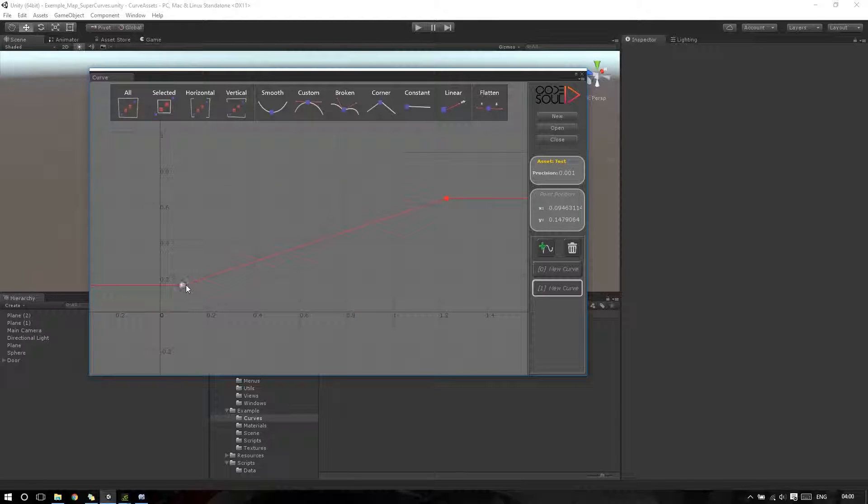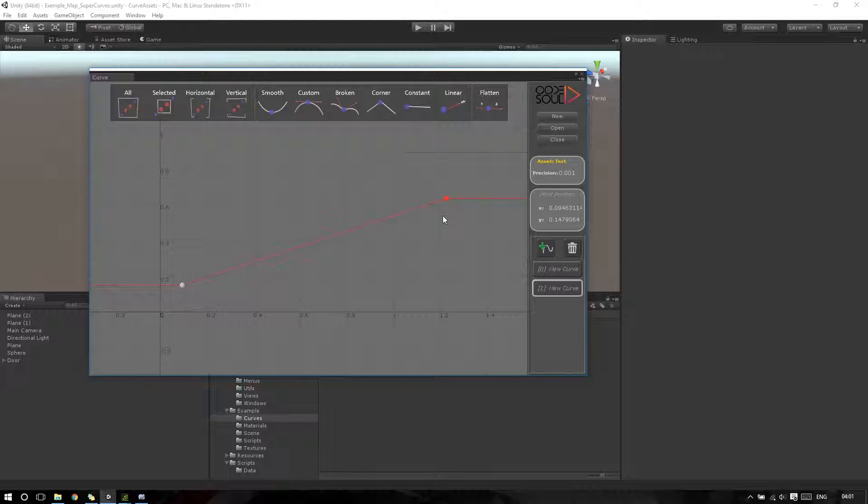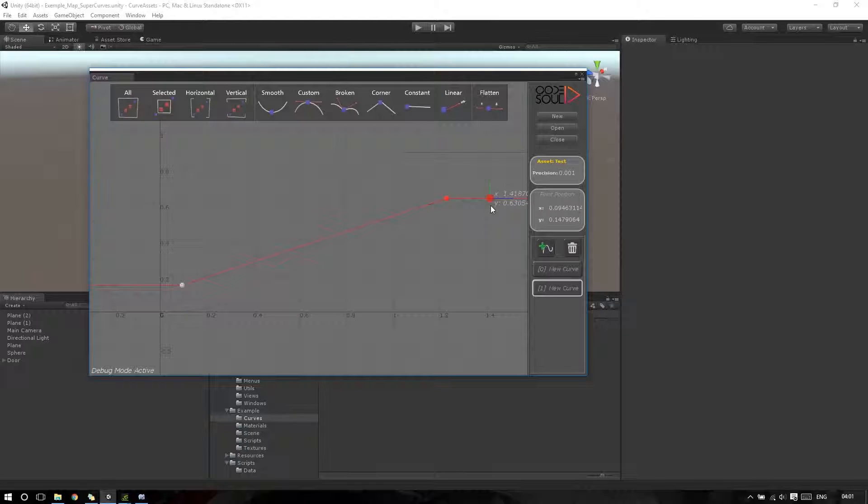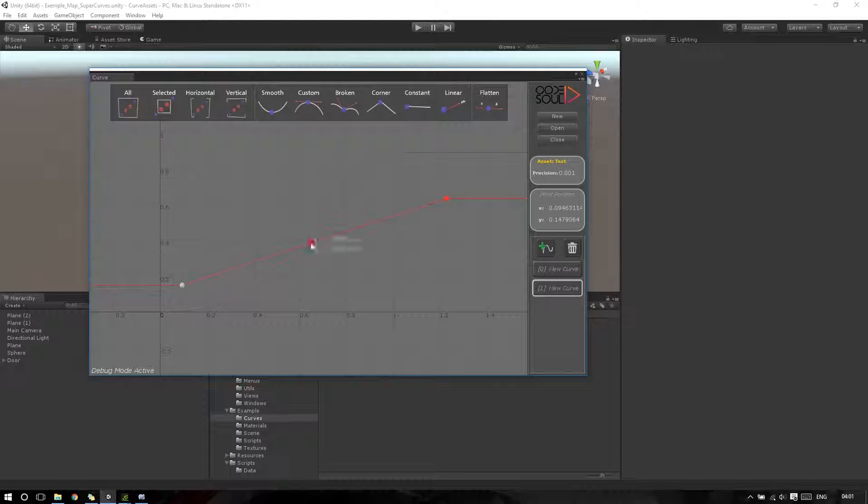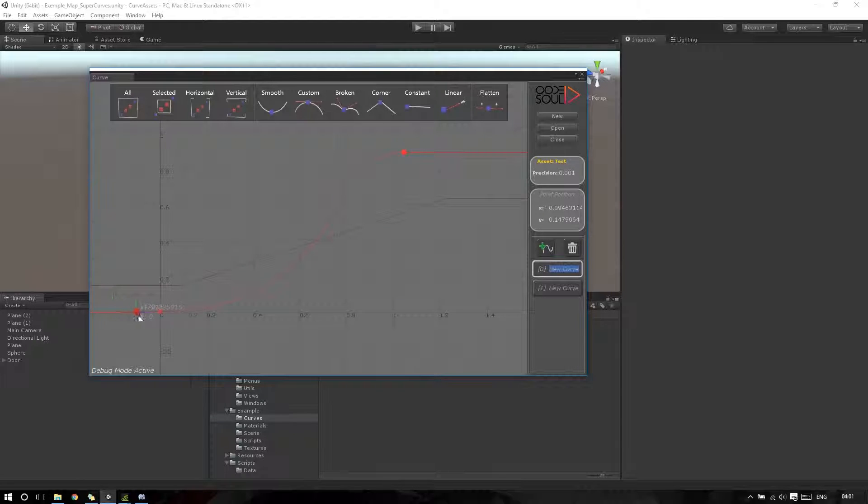If I want, I can enter in debug mode to see in the viewport the values which will be used during the game. If I press Ctrl Shift and D, the debug mode will be activated. So now we have this information displayed in our curve.